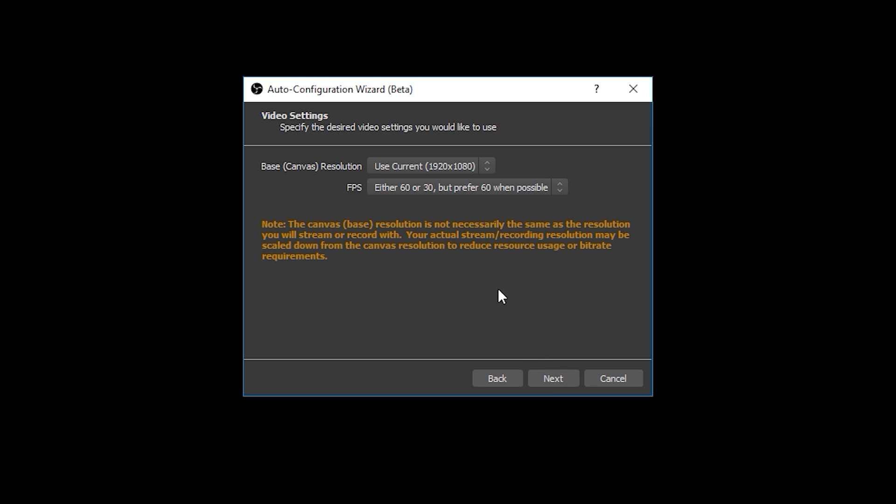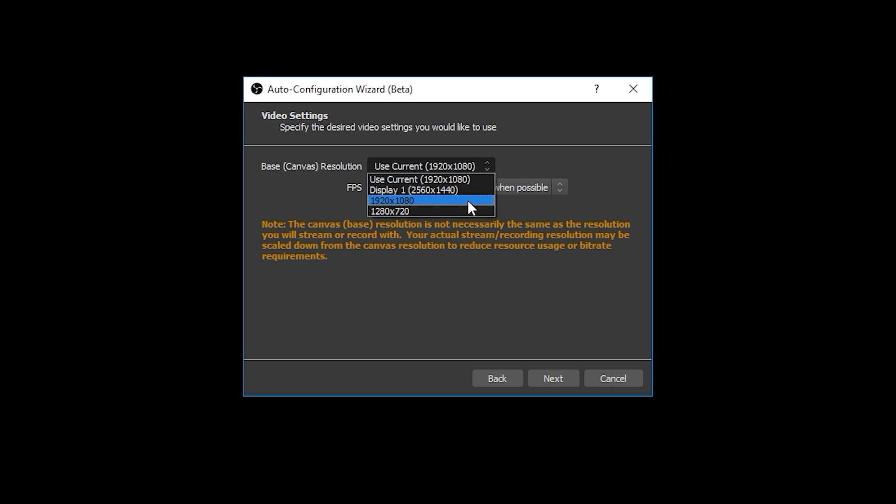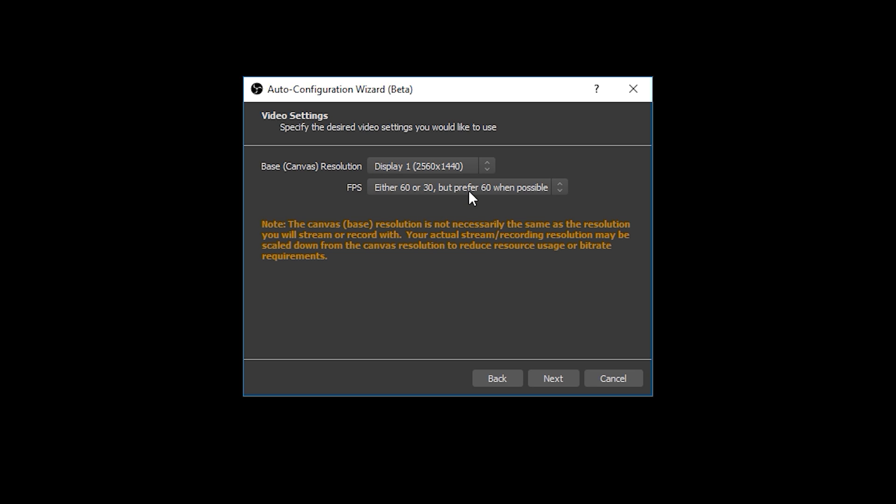The next screen allows you to select your base resolution or your canvas resolution and your FPS preferences. Let's start with the base resolution. This should be set to the resolution that your game is being run at, so if you're playing on a 1920 by 1080 monitor and you play your game at that resolution also then you should select 1920 by 1080 here. It's worth noting that this isn't necessarily the same as the resolution that you will eventually stream at. OBS may advise to scale down your stream to something like 1280 by 720, but it's important to set it here to what your monitor and more importantly what your game resolution is.